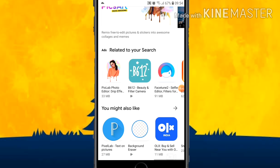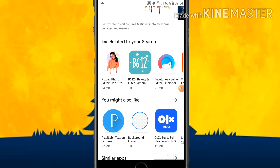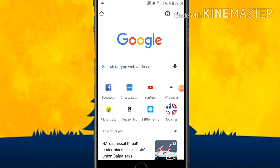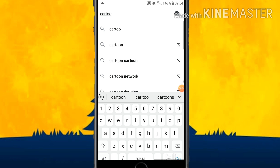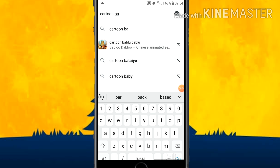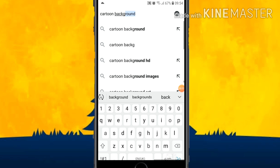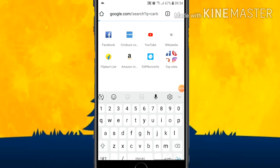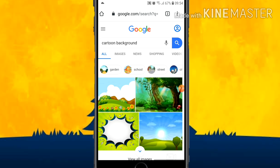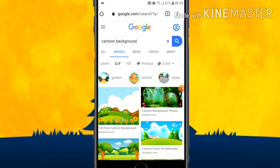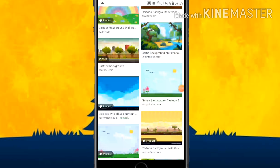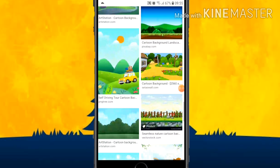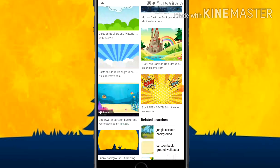If you need PixArt, click on it. Then you need to open Google Chrome and type 'cartoon background'. I like this background so I am selecting it here. If you like any other background you can type and search for it. So let's search for a good background here.